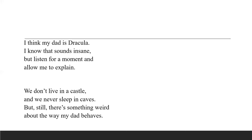We don't live in a castle. No, I'm not saying that my dad is Dracula because we live in a castle because we don't and we never sleep in caves like Dracula might do. But still there is something very strange, weird, about the way my dad behaves.